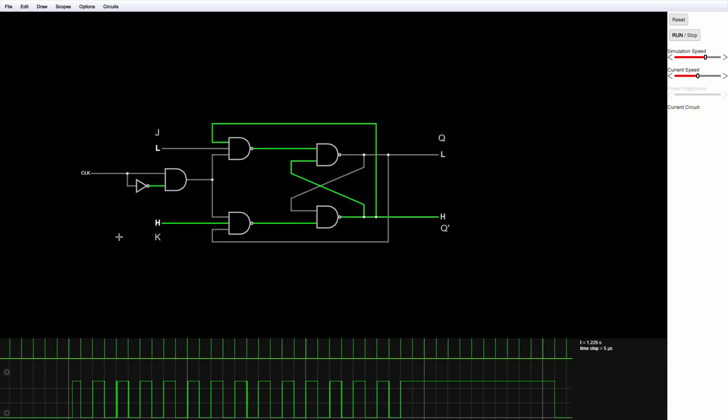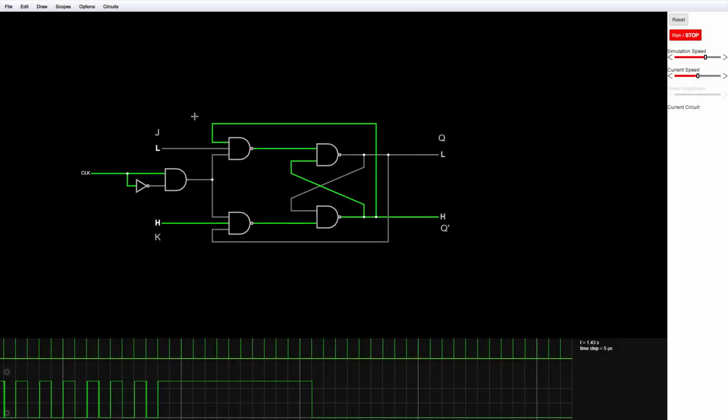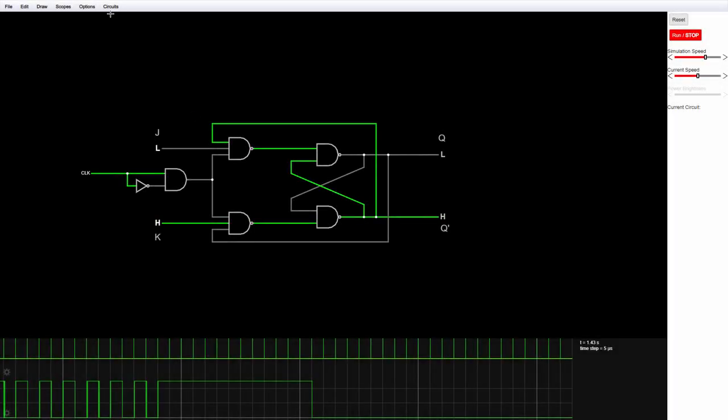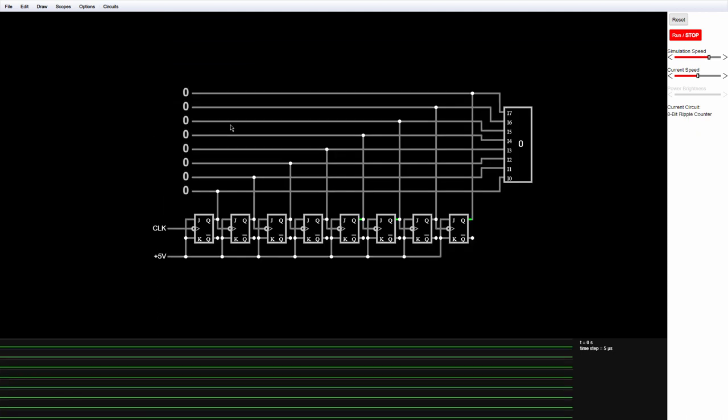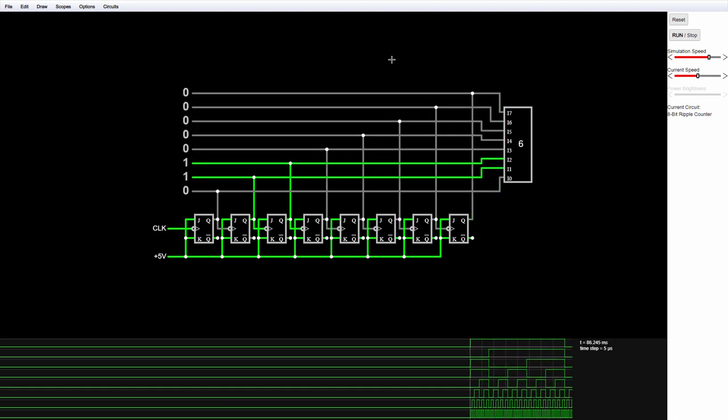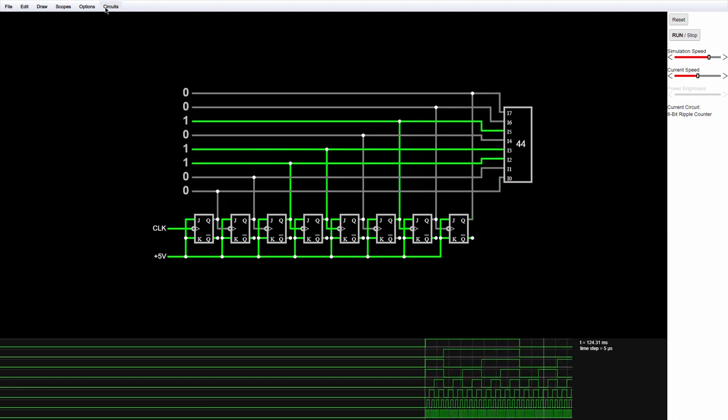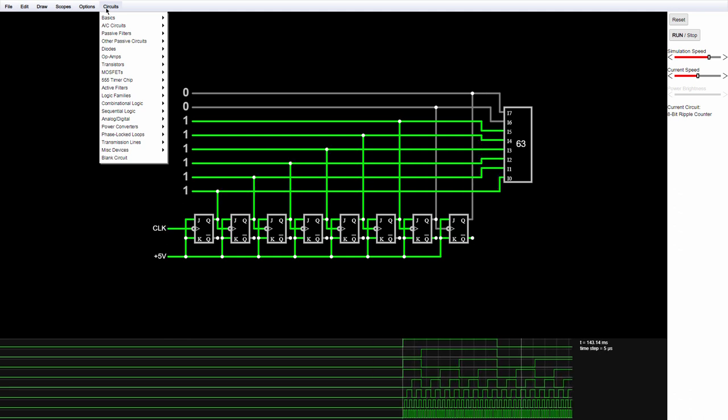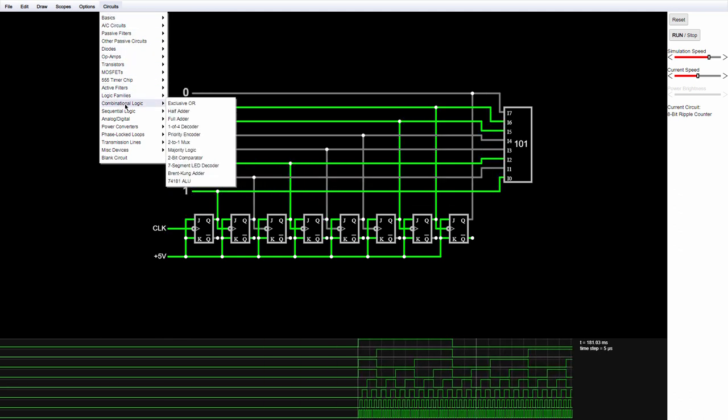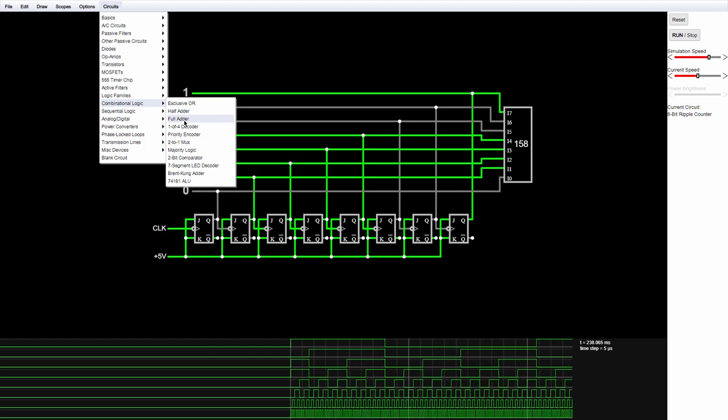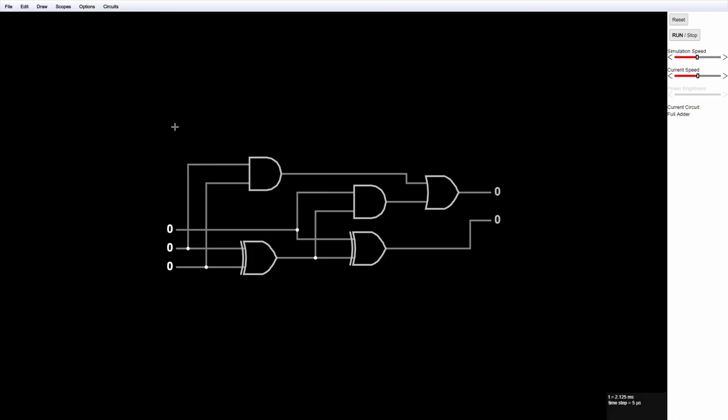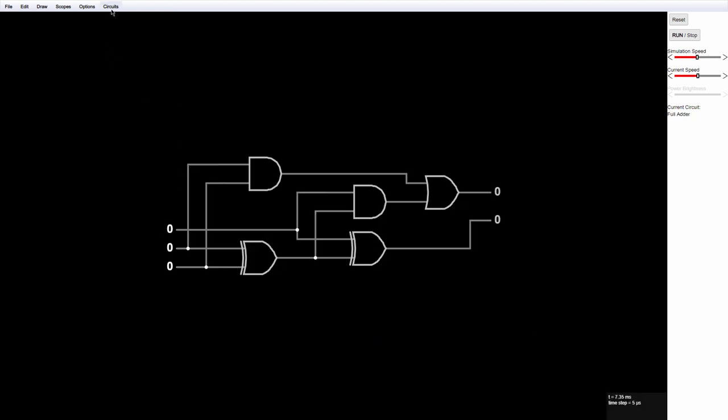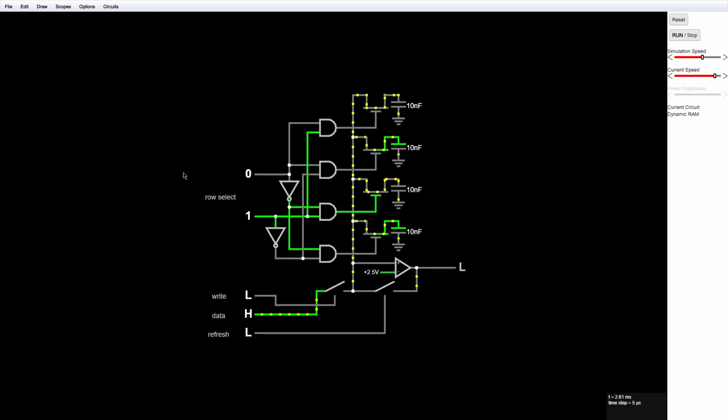One final thing I'd like to mention is that there are lots of pre-built circuits that you can play around with. For example, there's an 8-bit ripple counter. There's a full adder.